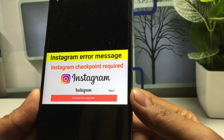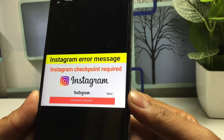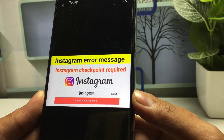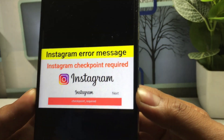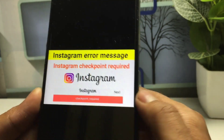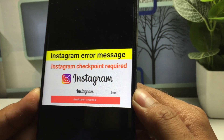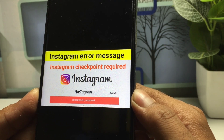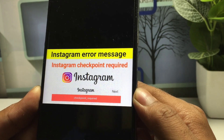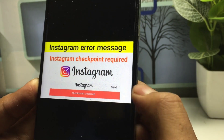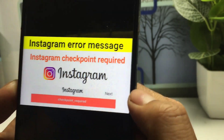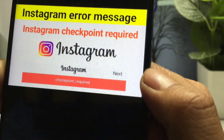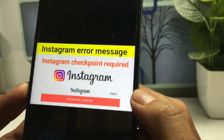Hello guys, welcome back to the channel. I hope you are well. If you are facing a problem with your Instagram application today — when you are trying to open Instagram it is showing 'checkout required' — I will show you how you can fix this problem. I just opened my Instagram application and it is showing checkout required, so let's start without any further delay.